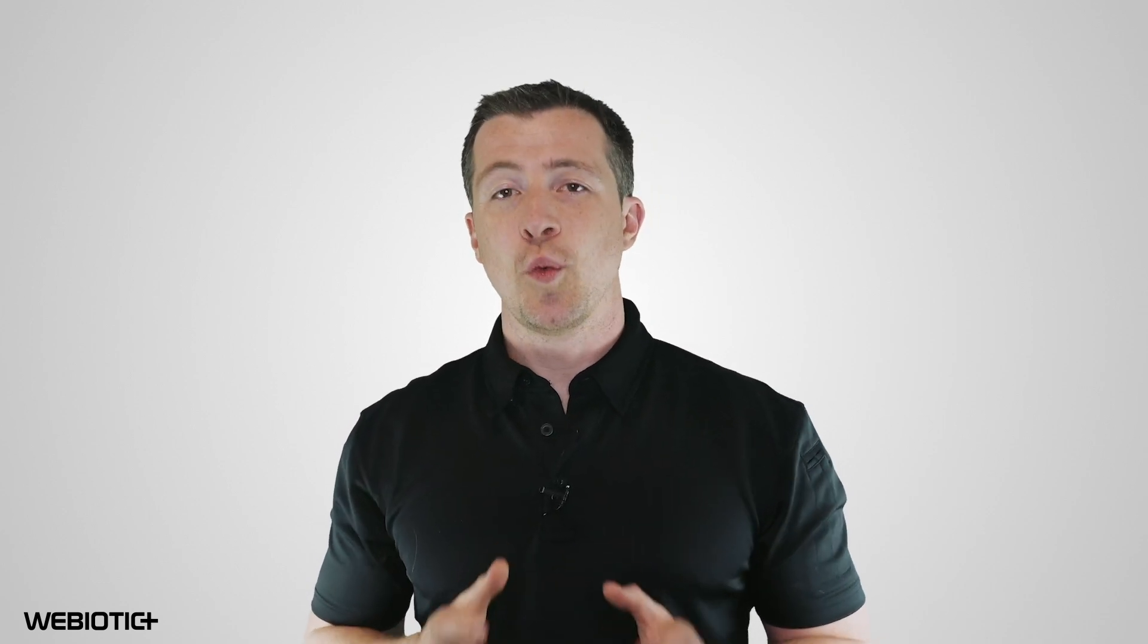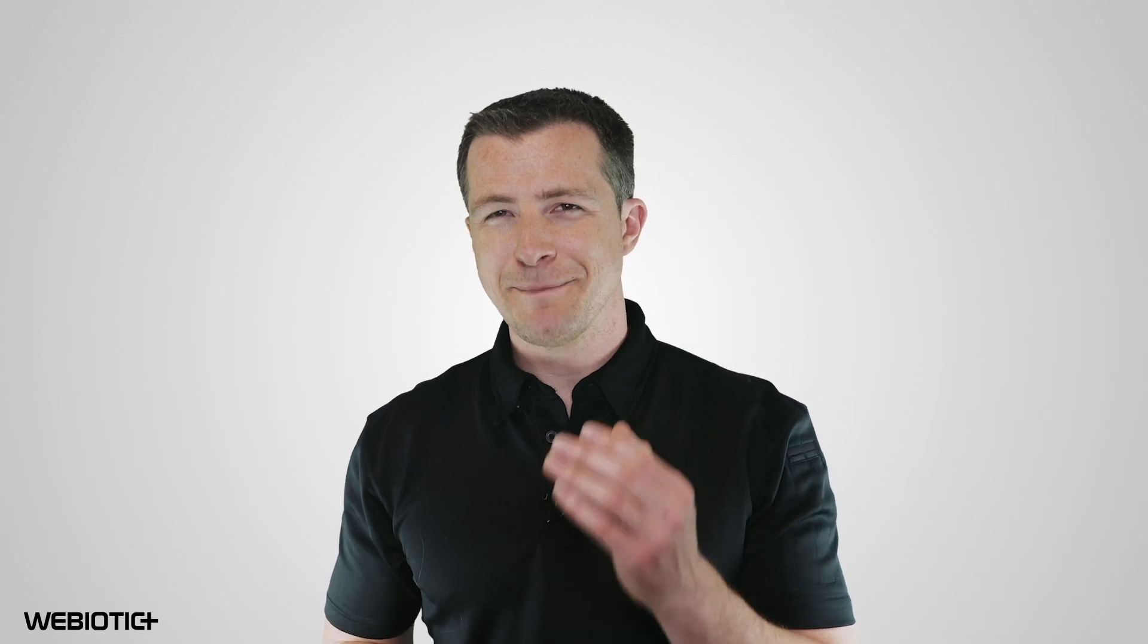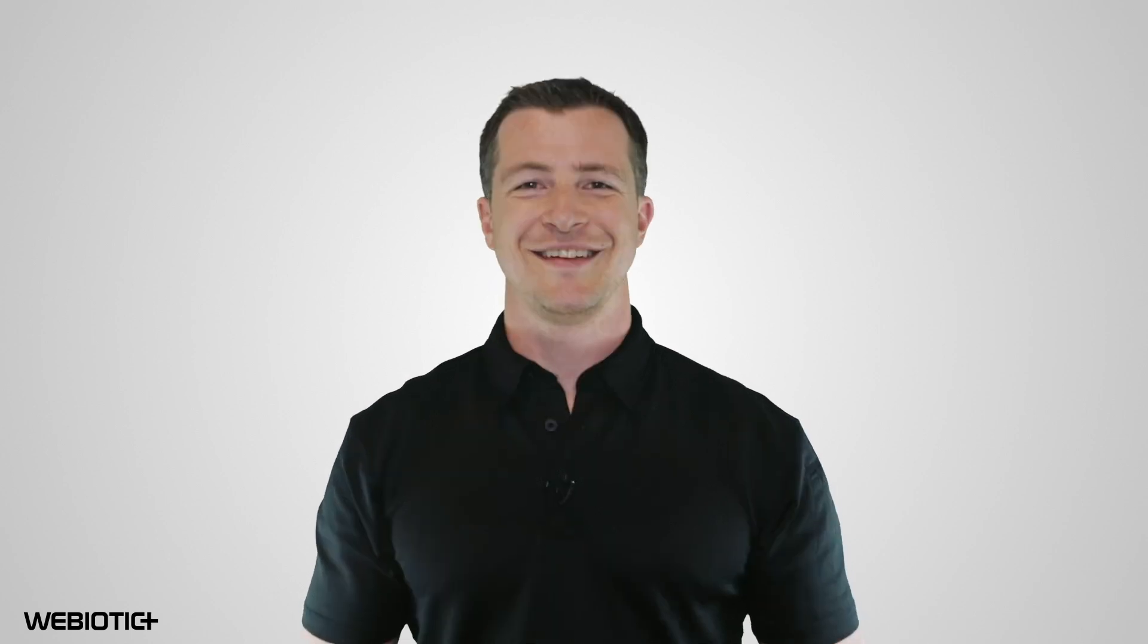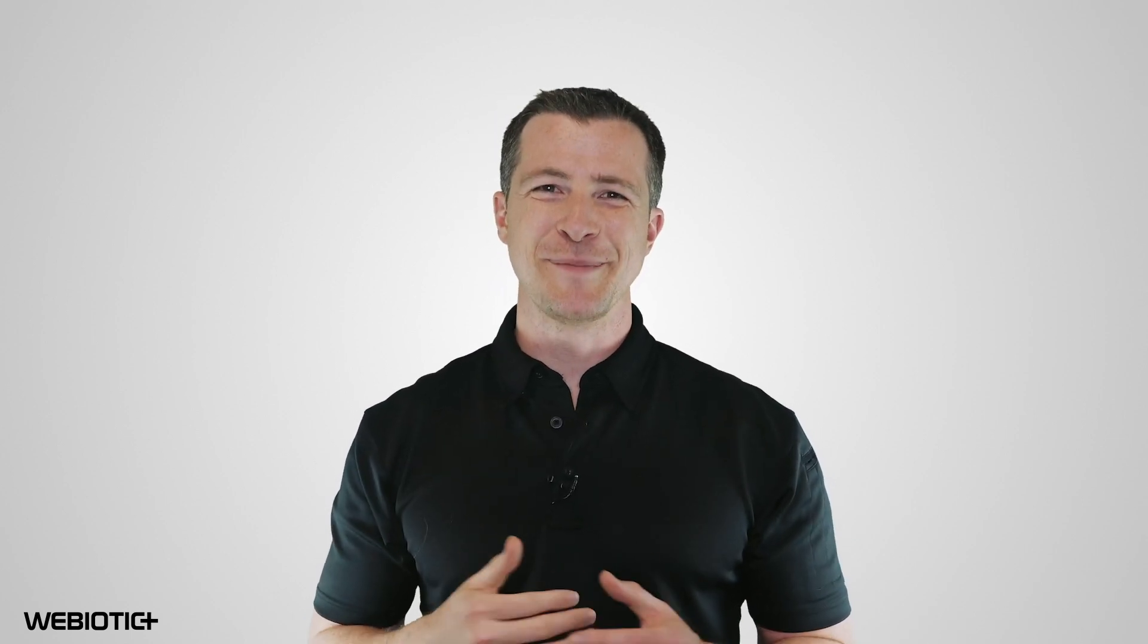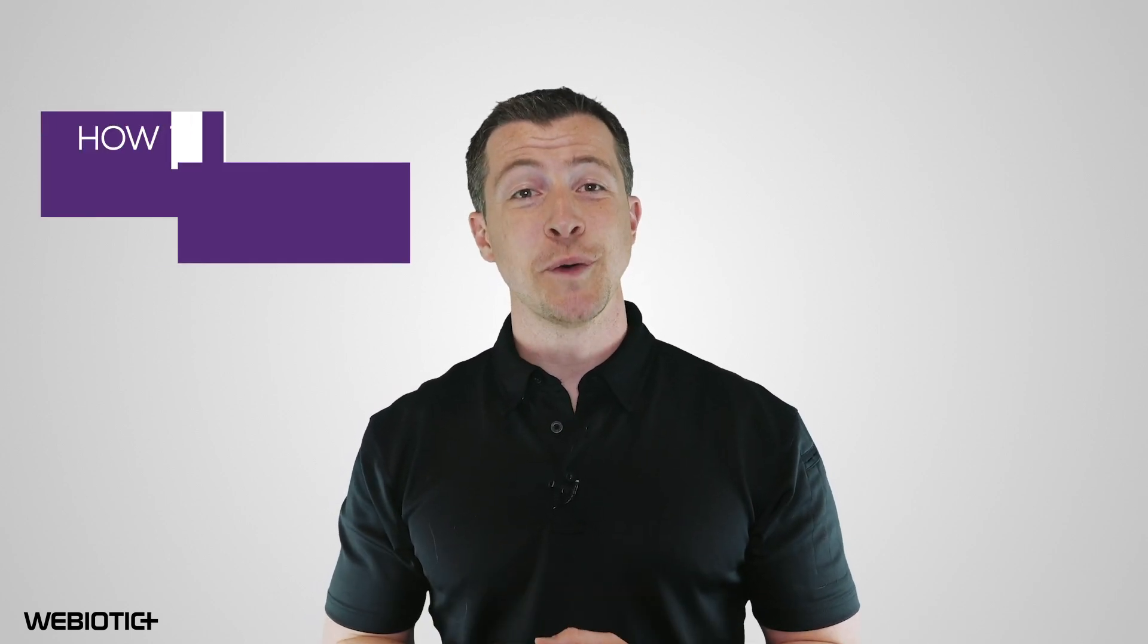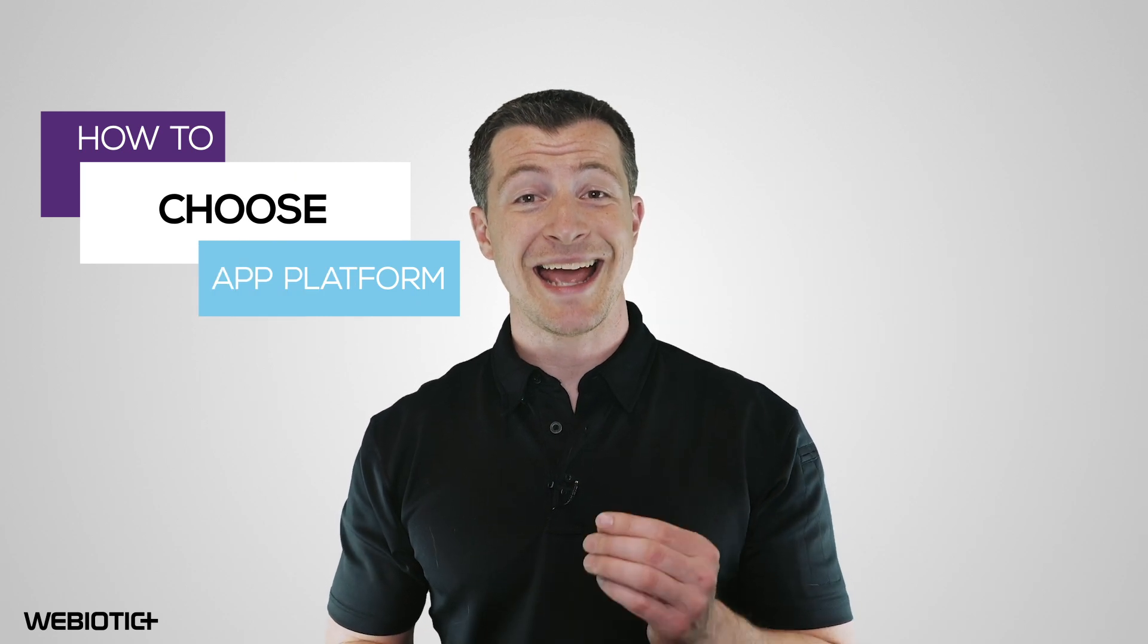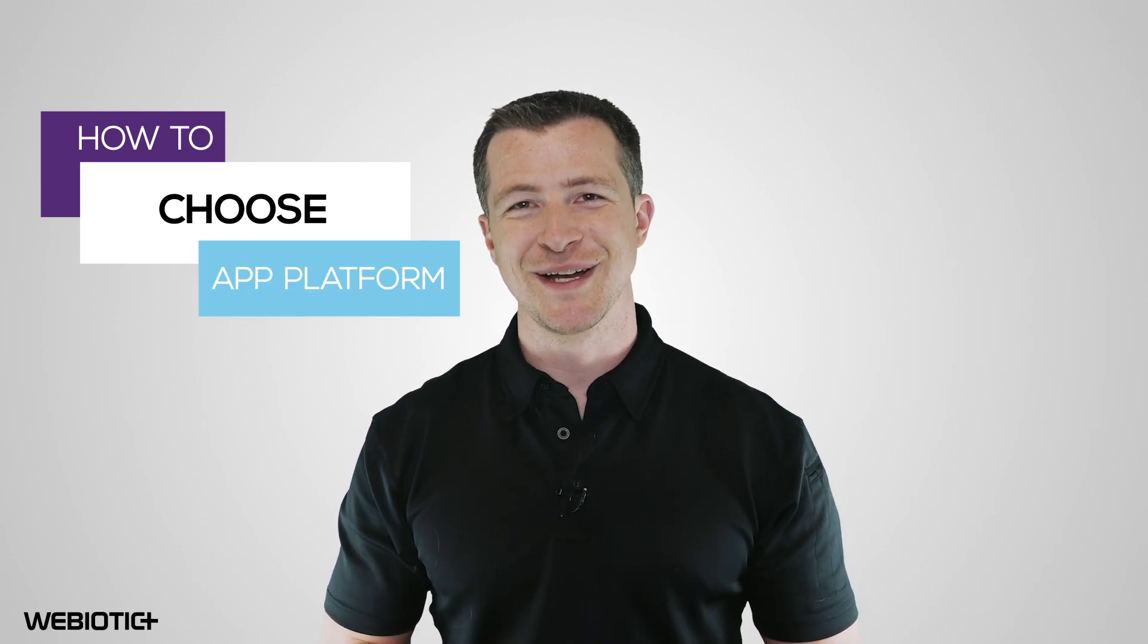Fortunately, there are a wide variety of mobile app platforms and builders that minimize or remove many of the obstacles involved in creating an app. Hi, I'm Ryan from Webiotic. In this video, we'll review the best mobile app development platforms and how to decide if you should use one.